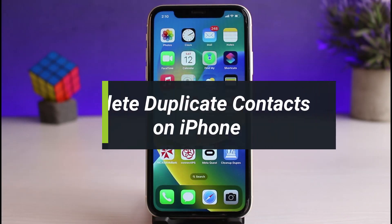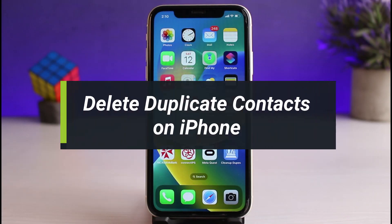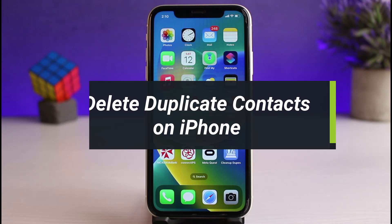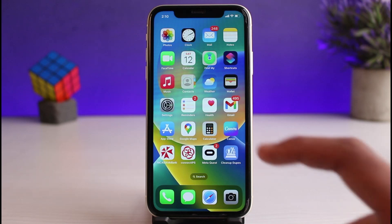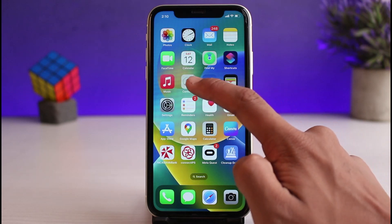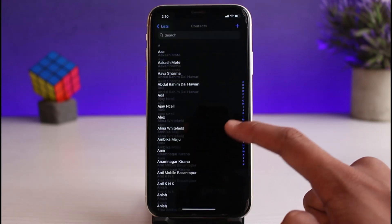How to delete duplicate contacts on your iPhone. Hi everyone, welcome back to our channel. I am Bimo from How to Geek, and in today's guide video I will show you how you can go ahead and delete duplicate contacts on your iPhone. Before we get started, if you are new to our channel, make sure to leave a like and hit the subscribe button. Without further ado, let's get started.